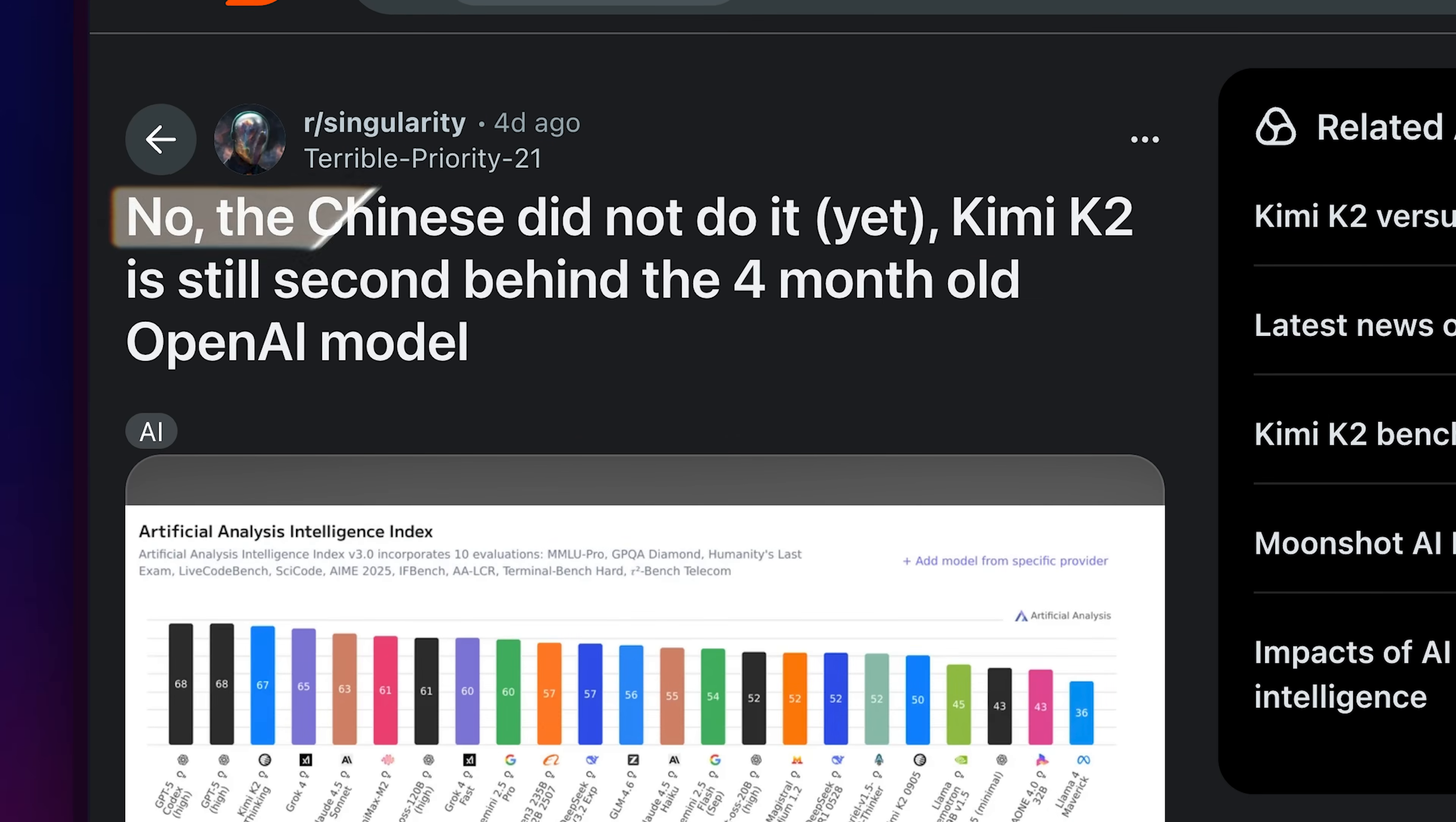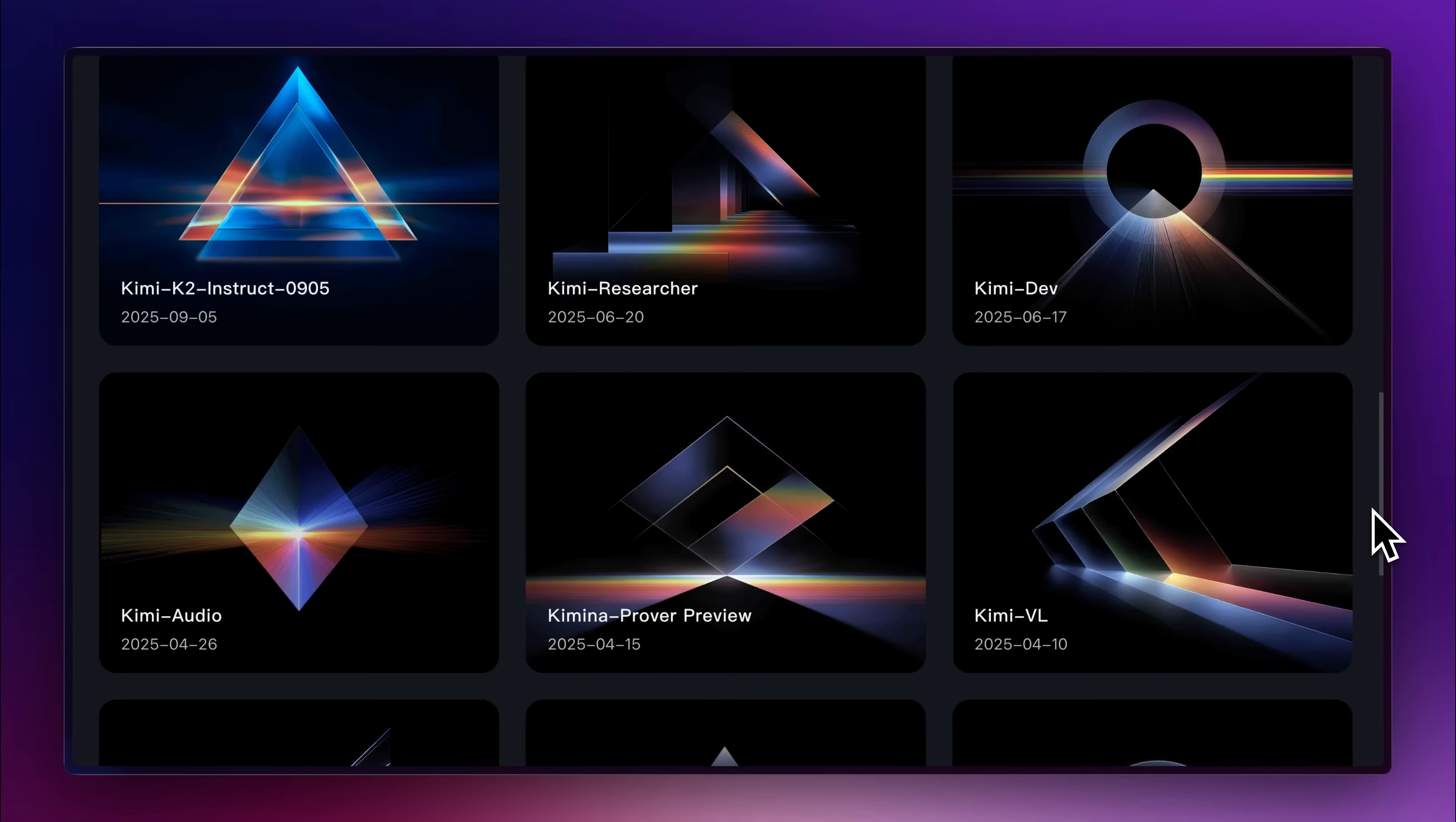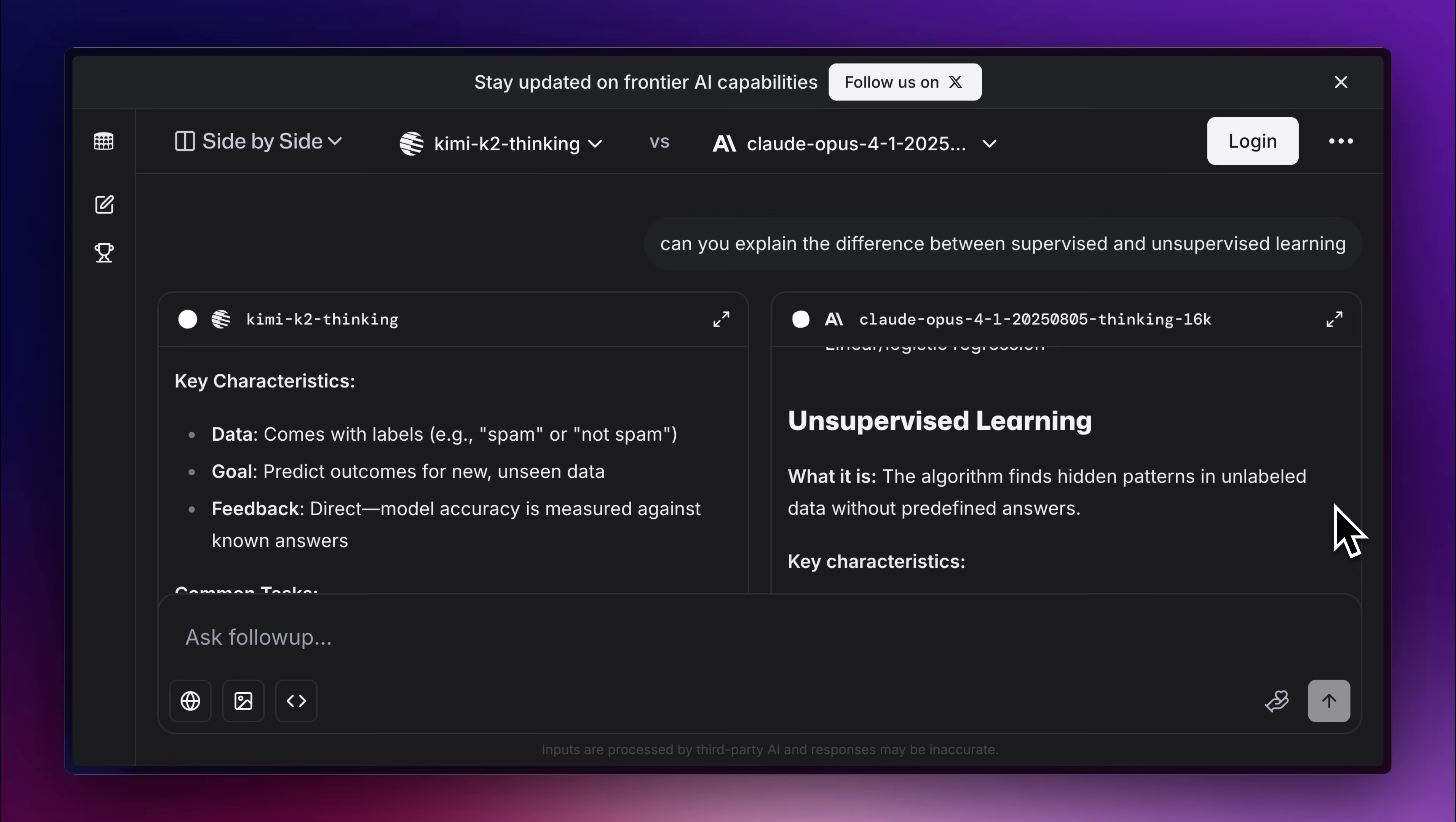It's still far away from being the new GPT-5 and Sonnet 4.5 people are claiming it to be. That said, given how cost-effective it is, the performance is genuinely impressive. Moonshot clearly has potential, and if they keep pushing forward, they could very well become the next company to shake up the AI coding space.